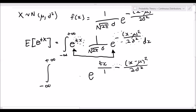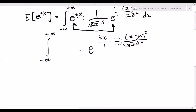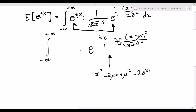I personally like to bring the minus in to make life a bit easier. So let's try to subtract these two fractions from each other using the bow tie rule. What we end up with in the numerator is x squared minus 2 mu x plus mu squared minus 2 sigma squared tx, all divided by negative 2 sigma squared.